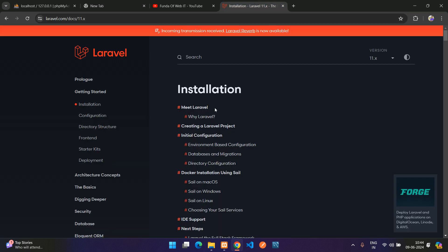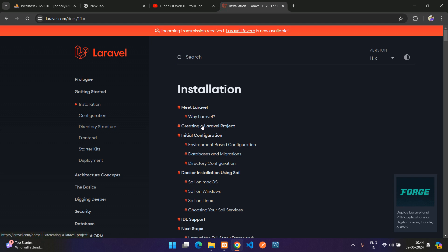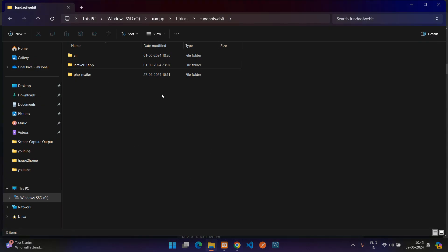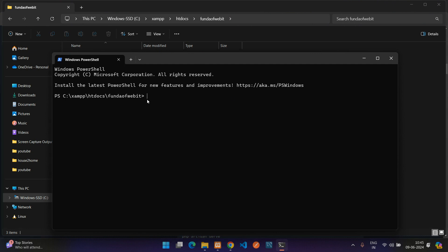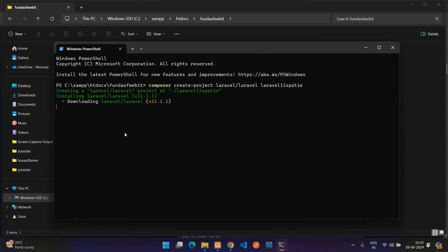First, let's go to the Laravel documentation and begin with creating a new Laravel project. Copy the command, go to a folder where you are comfortable, and create a new project. Open a terminal in that path, paste the command — remove the example app name and replace with 'laravel11-spatie' — then hit enter to create the project.